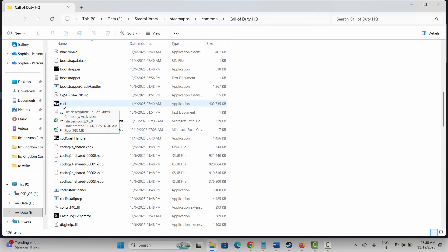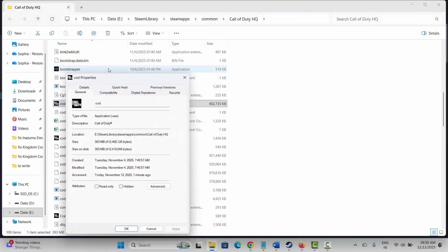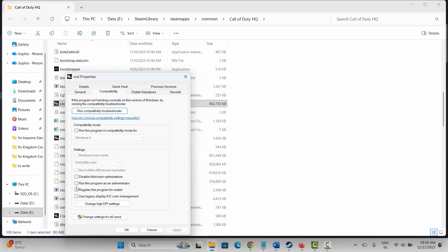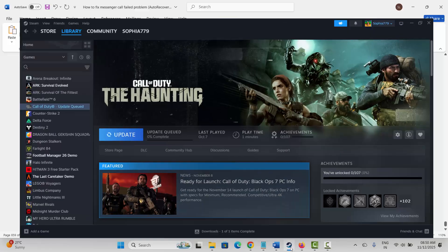If not, run the game as administrator. Select the game, right-click, click on Properties, click on Compatibility, then select Run this program as an administrator. Click Apply and OK. If the game still doesn't launch, come back and select Run this program in compatibility mode — choose Windows 8 or Windows 7 — then click Apply and OK. If it still doesn't work, select Disable Full Screen Optimizations, click Apply and OK, then try to play the game.